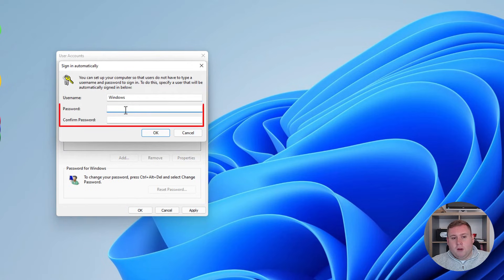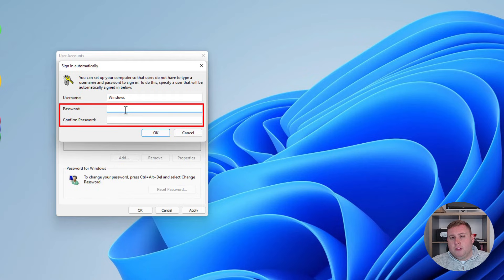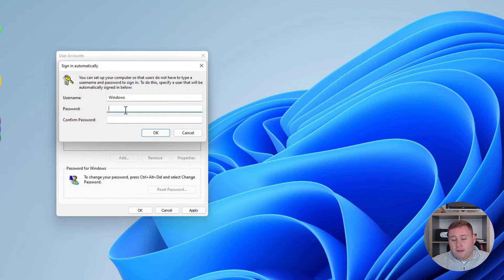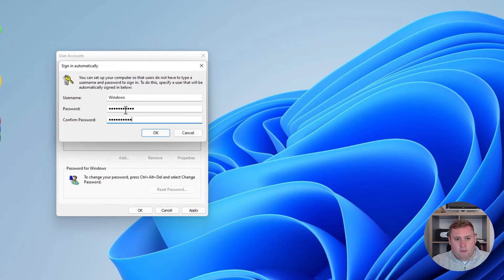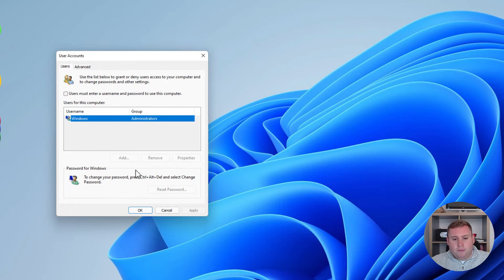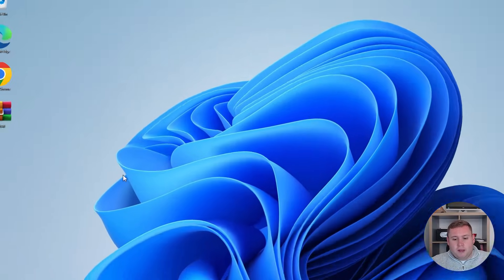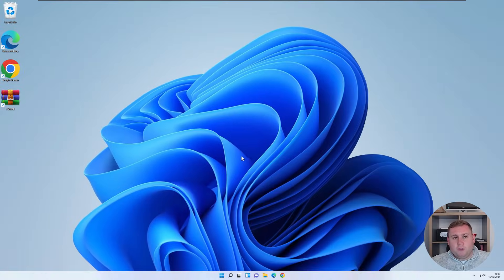And then what you've got to do now is you just have to enter your current password that you've got set for your machine. So if you have one currently set, you'd enter that. If you haven't, just press enter. So I'm just going to enter my current password here, click OK, press OK there. And then what we'll do is we'll just quickly restart the machine and I'll show you the results.